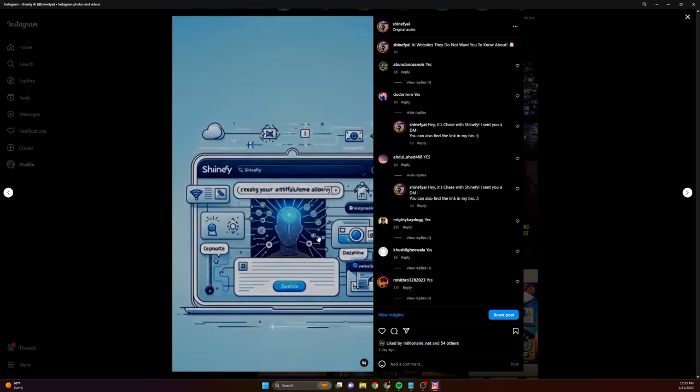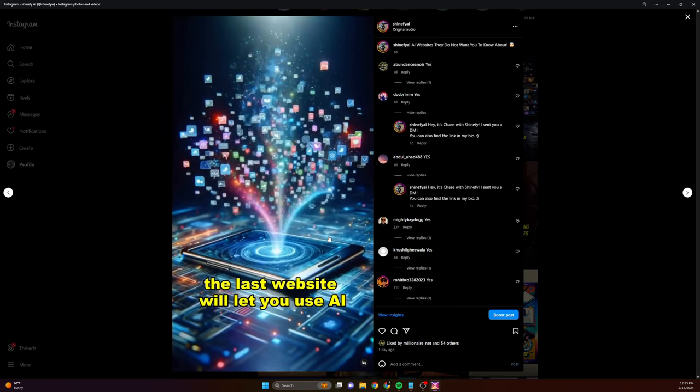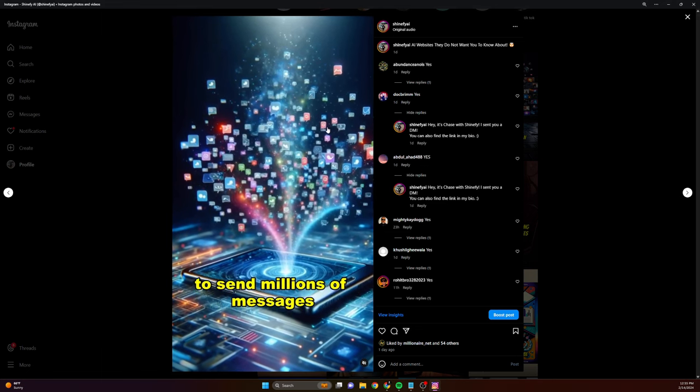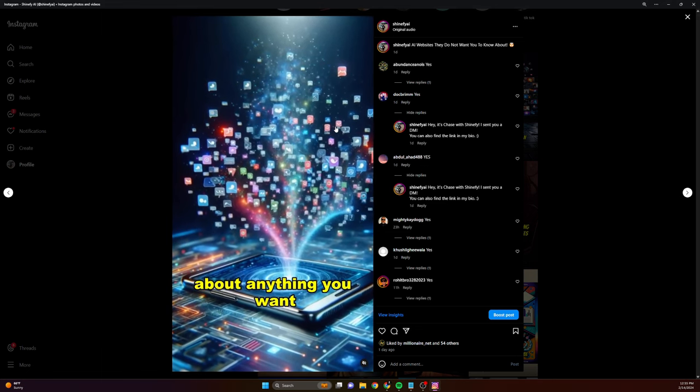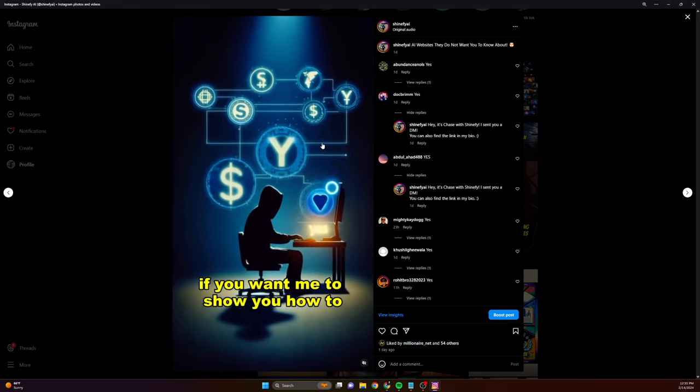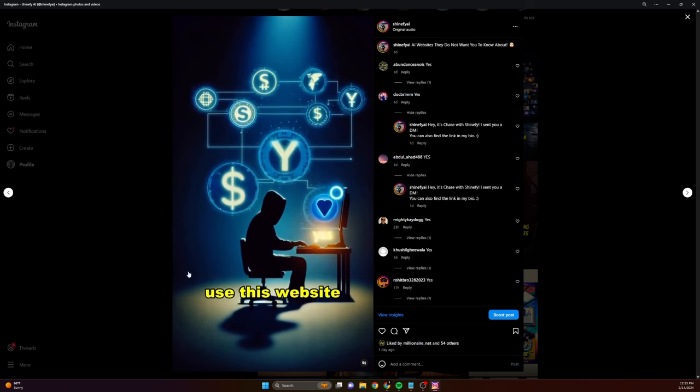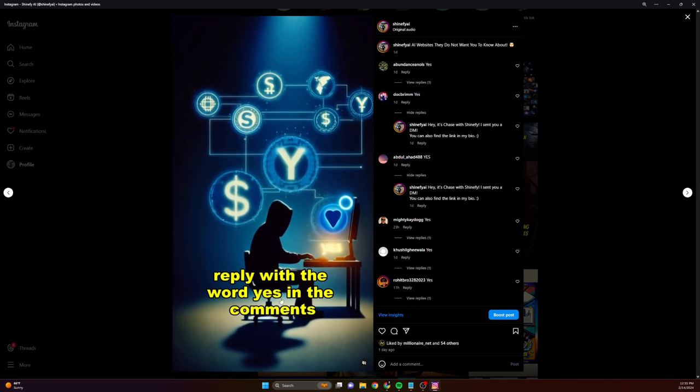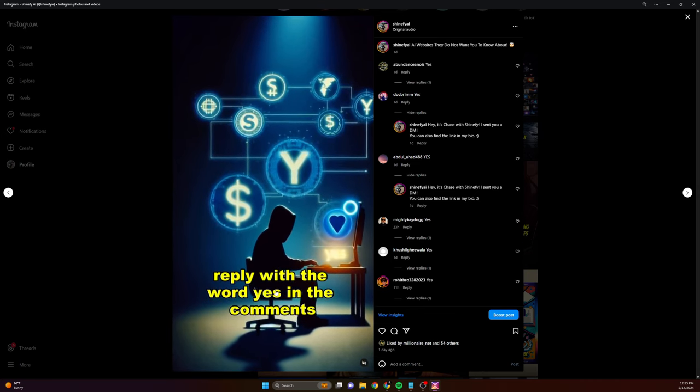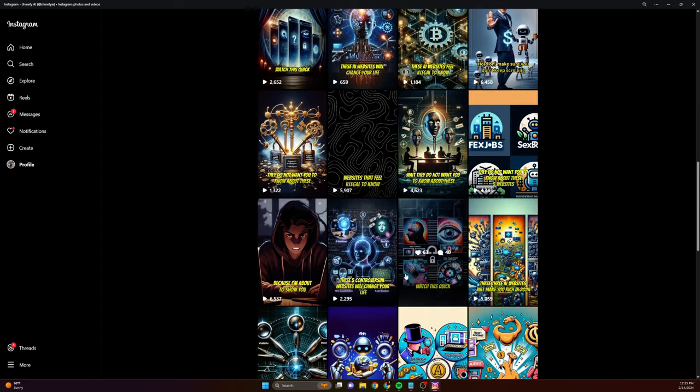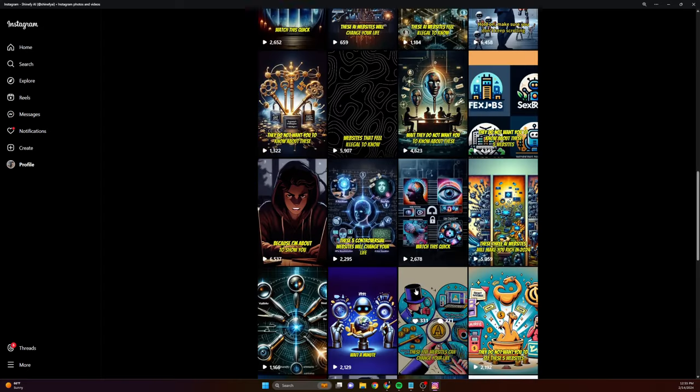So right here it says, if you want me to show you how to use this website to make money online, reply with the word yes. So you can do that at the end of every single one of your videos.